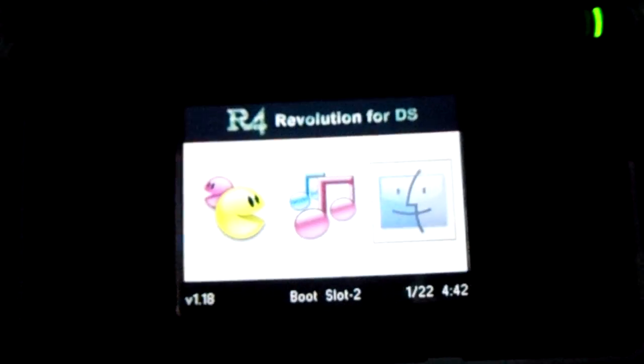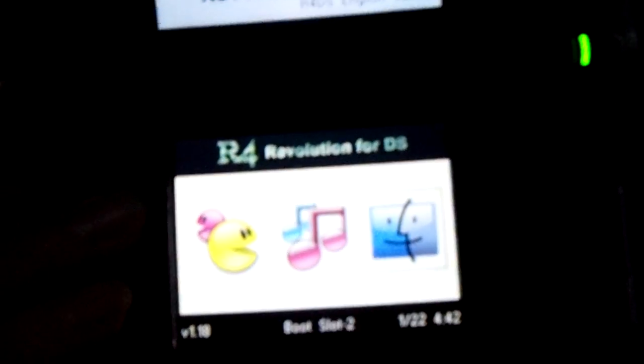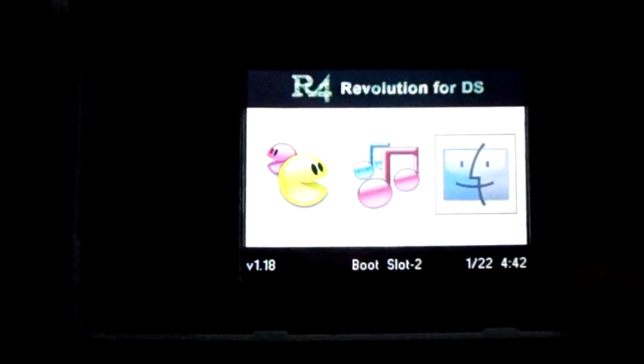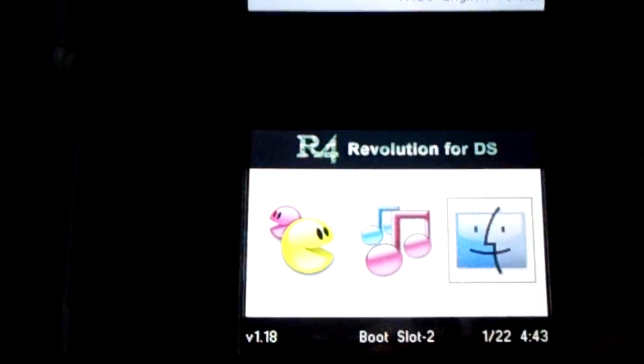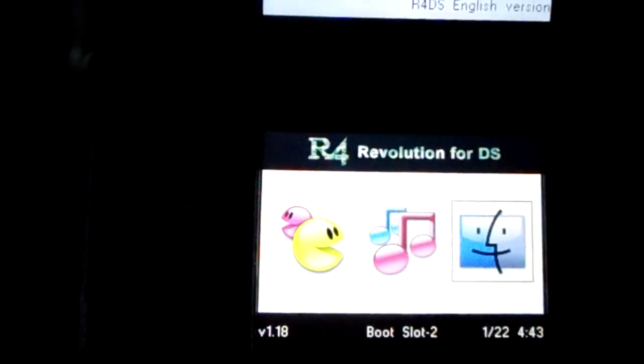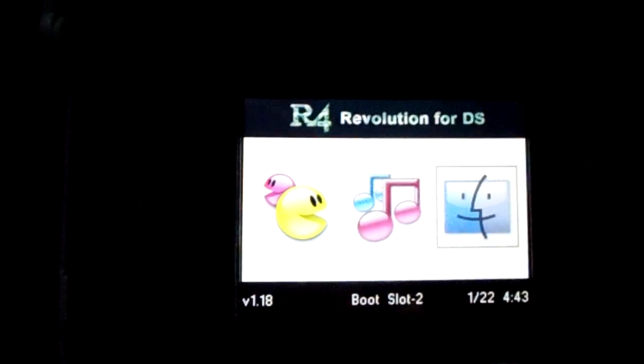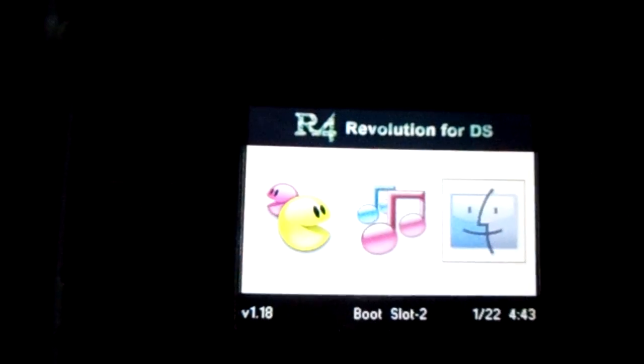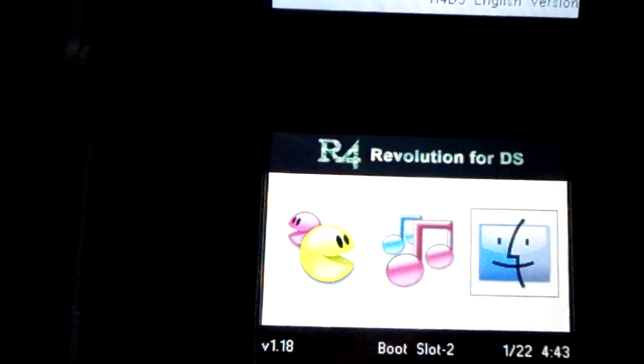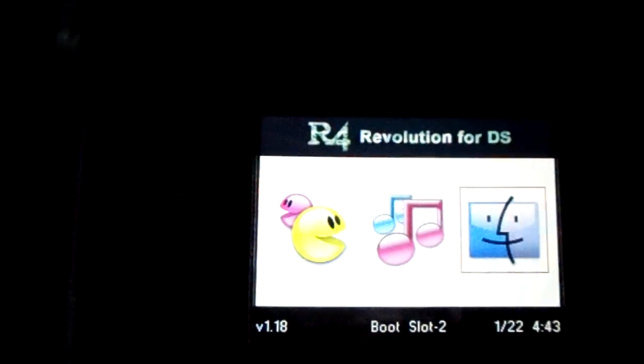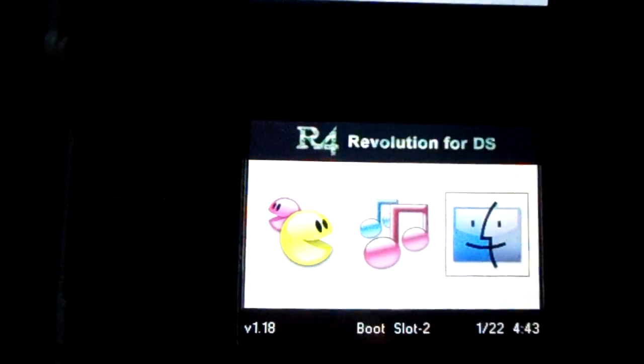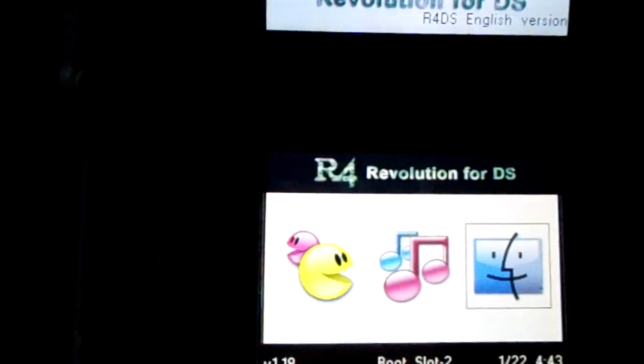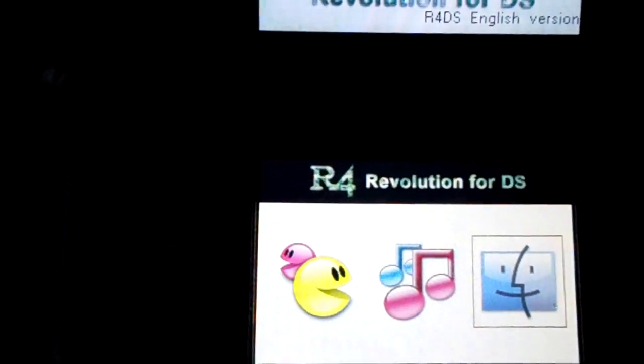First off, I'll just say what the buttons do. The select button changes the themes, but it doesn't work for me. In any case, you shouldn't really be using this kernel anyway because it's extremely outdated. You're better off using Wood R4 or YSMenu.